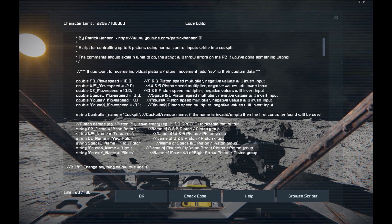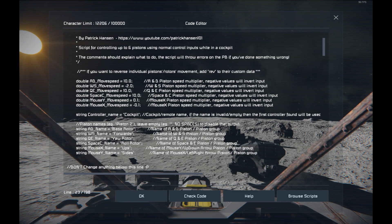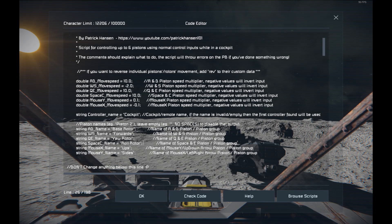Next up we got the things you want to control. I've added support for both single blocks and groups. So whatever name you input here, if it is a single block it'll use that; if it is a group it'll use that instead. It'll figure out itself whether there are rotors or pistons. And we got one for each of the six types of control input — AD, WS, QE, Space and C, and mouse. If you leave it empty then that input will be disabled and not used.